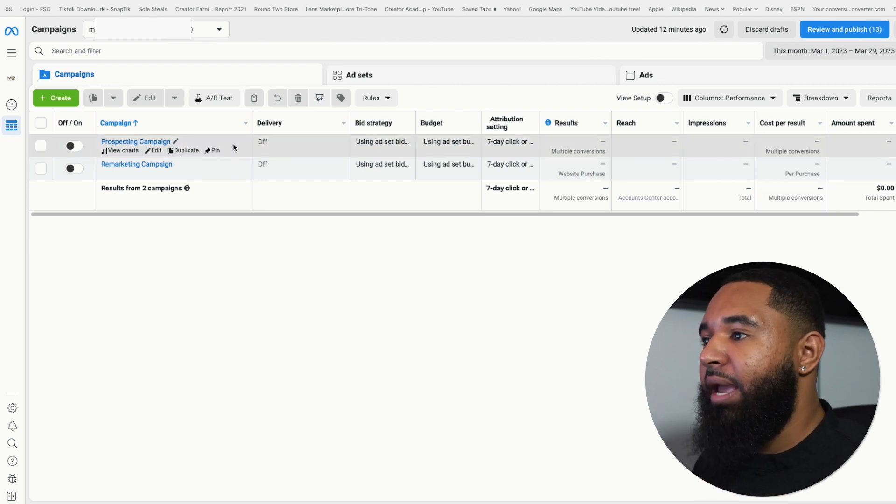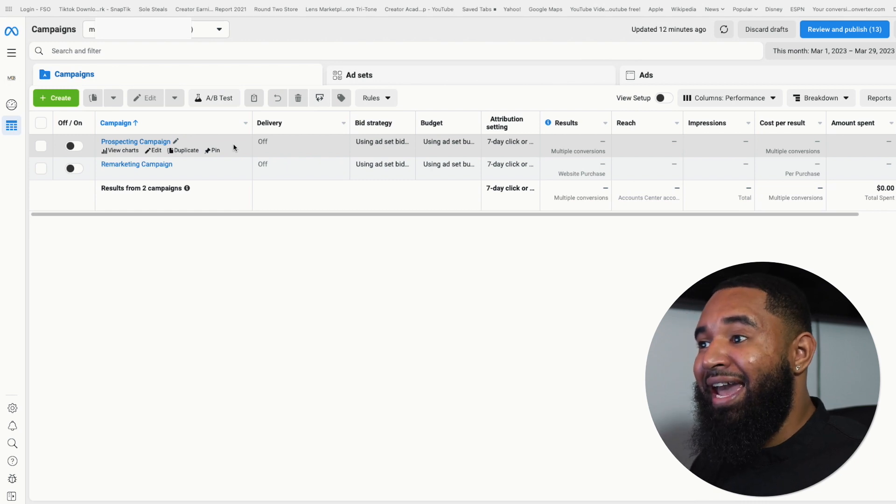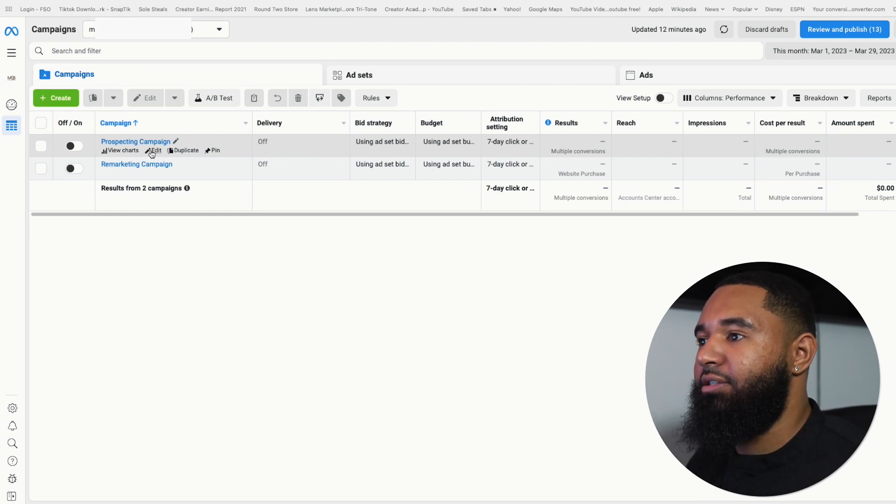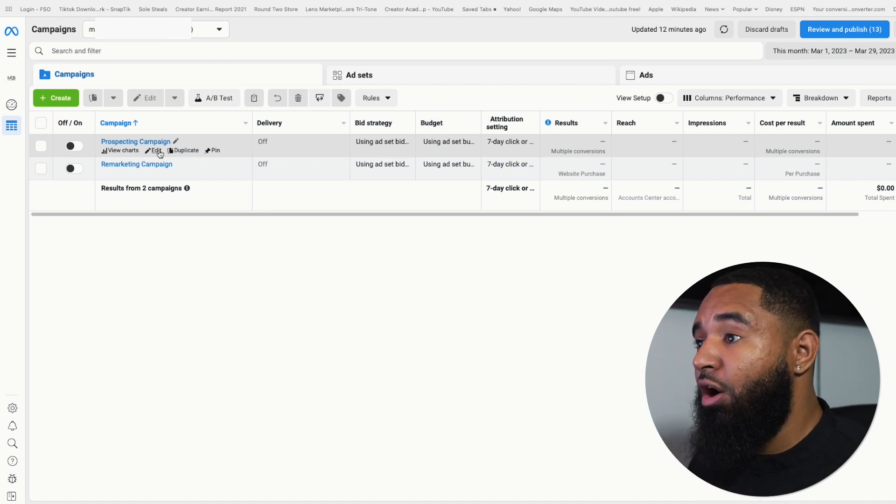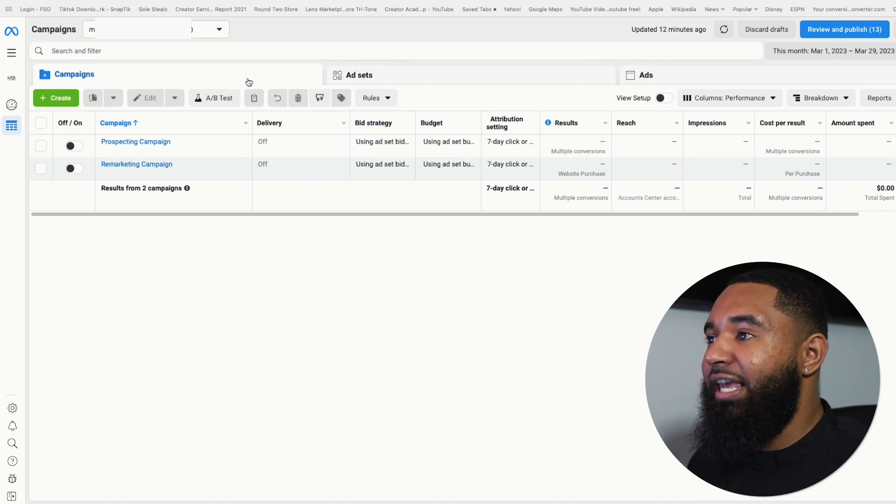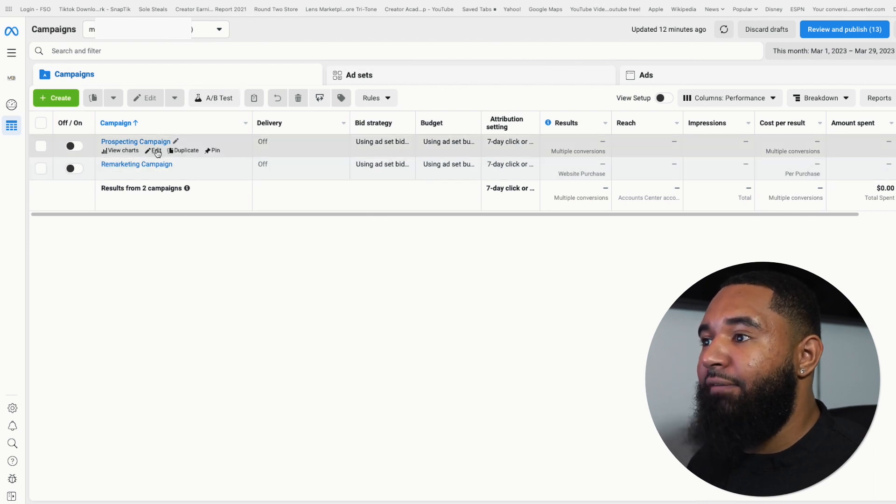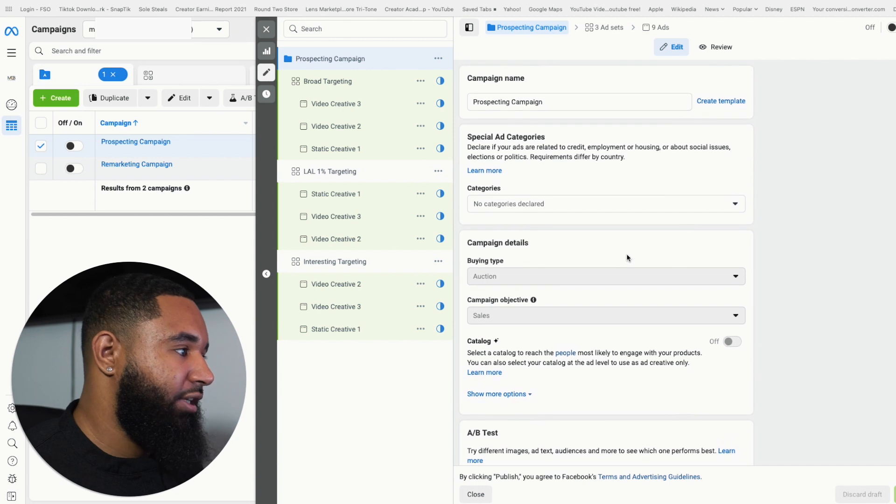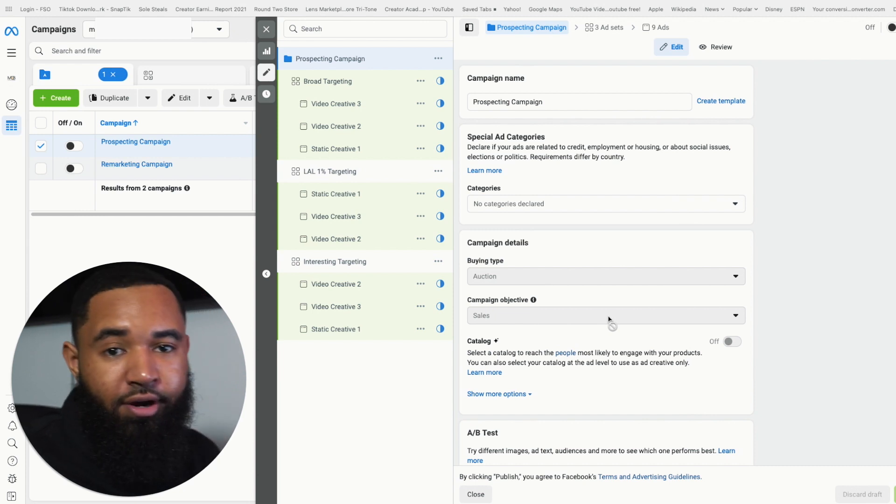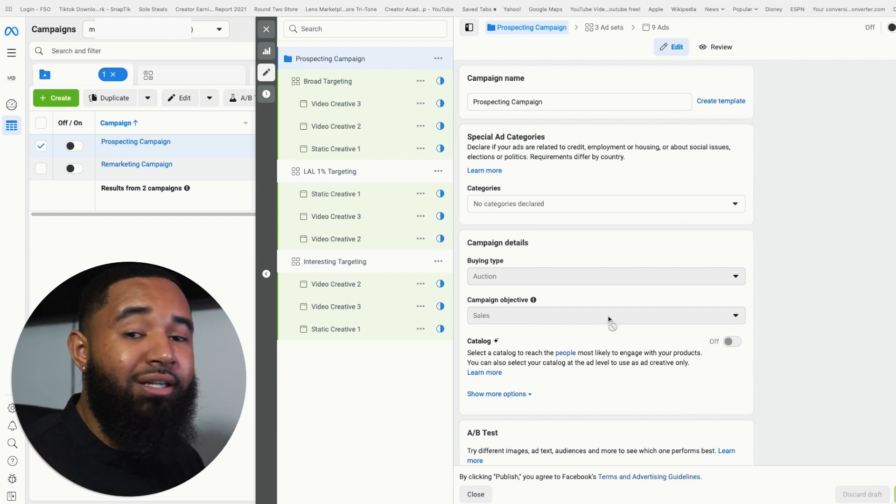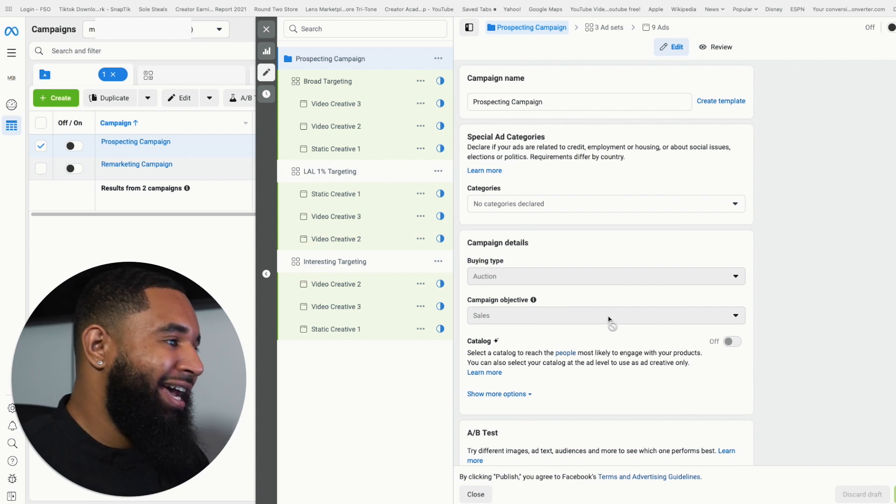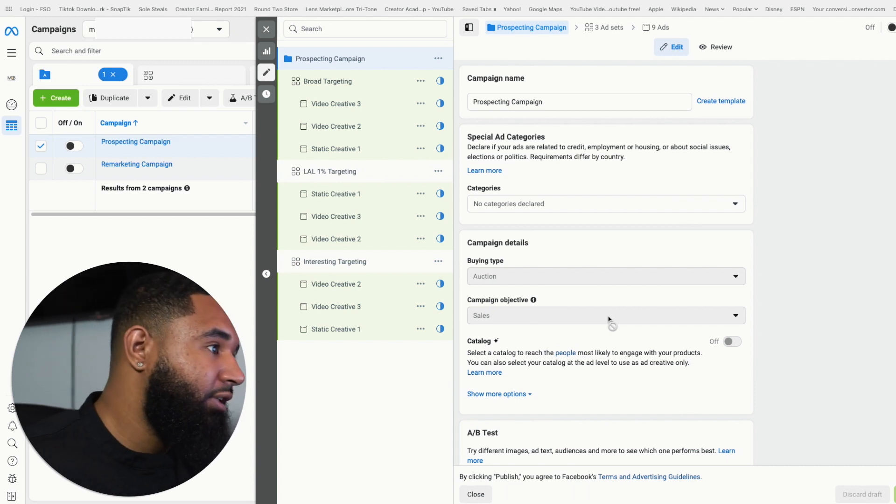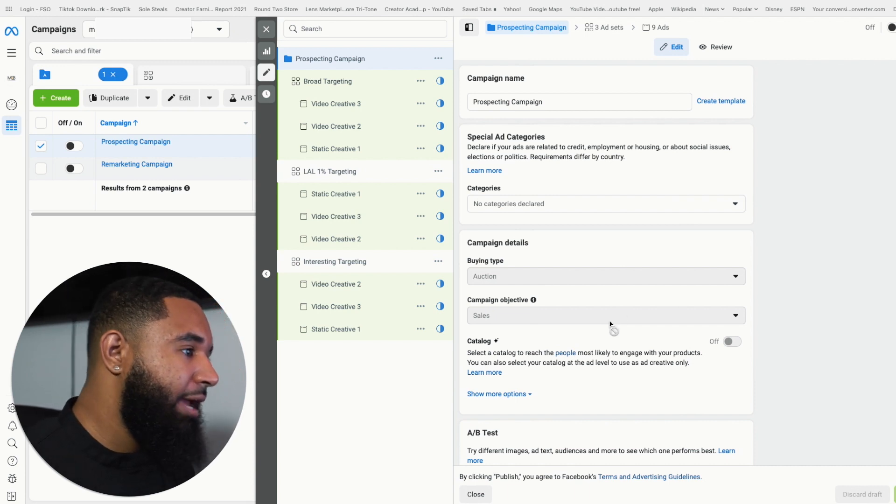And the first campaign that I recommend that you set up is your prospecting campaign. Again, this is a campaign that's going after a cold audience. Well, since I've already created it, I'm just going to open it up to show you what's in the campaign itself. So as you can see here, there's campaign level, there's ad set level and the ads level. At the campaign level is where you select your actual objective. Since I've already created this, you're not going to see the other objectives, but none of the other objectives are important. You want to select sales. If you want to make money with Facebook ads, you need to use sales. Do not select any other objective unless you don't want to make money.